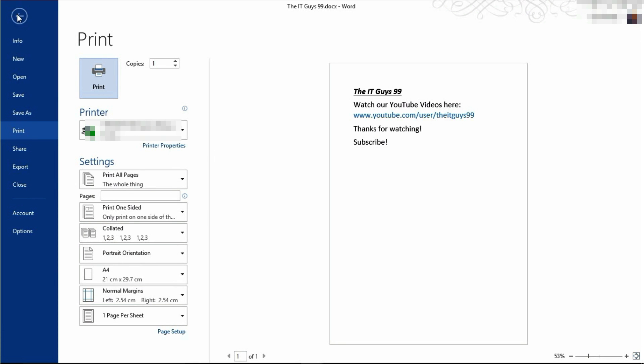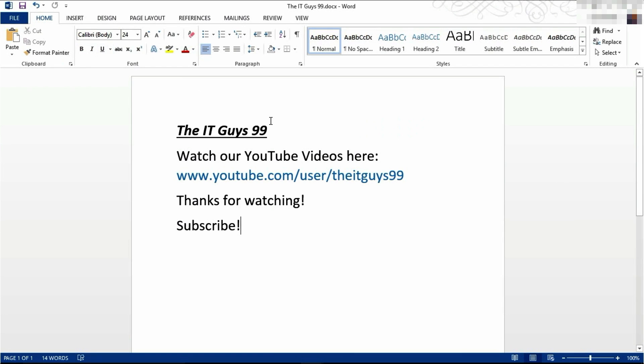That's all we've got to show you in this episode. Thank you very much for watching. Leave a like, subscribe and leave a comment. We'll see you next time. Goodbye.